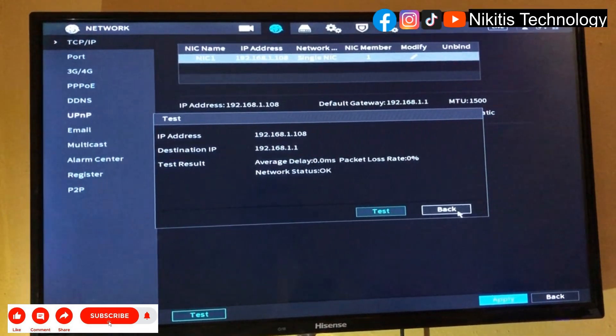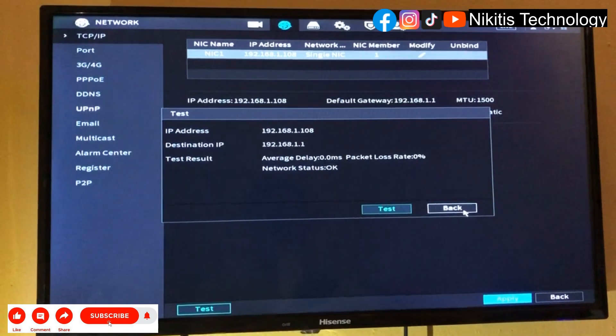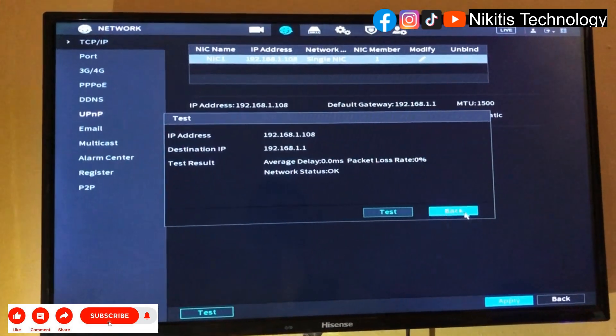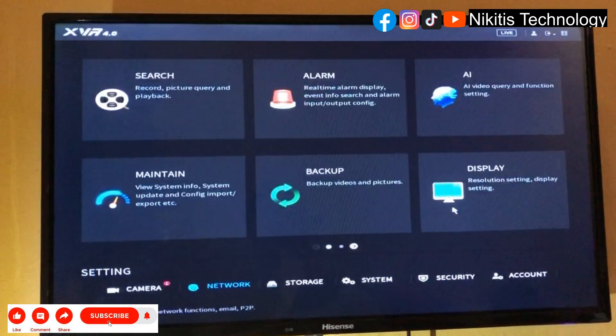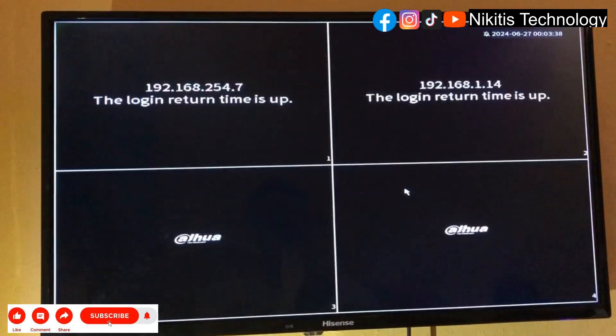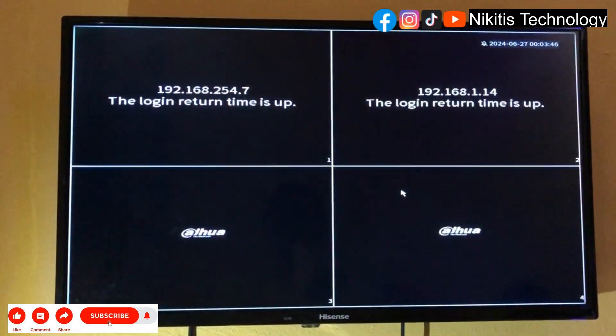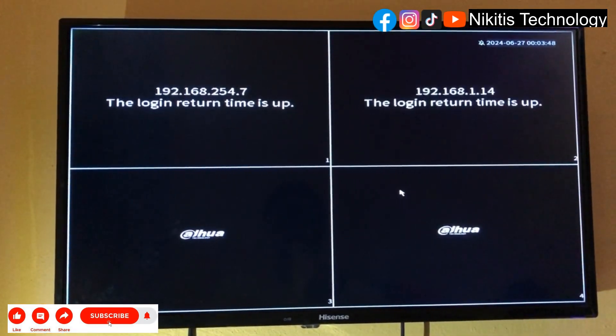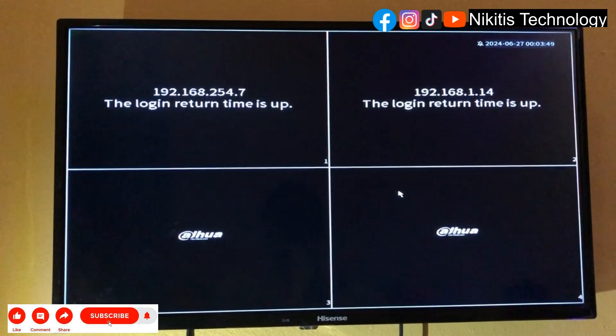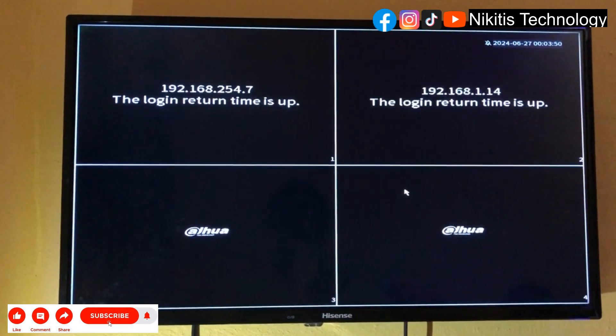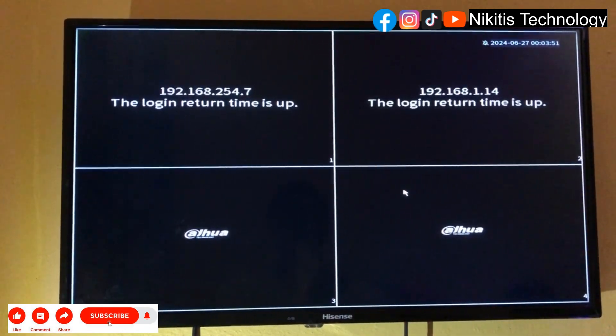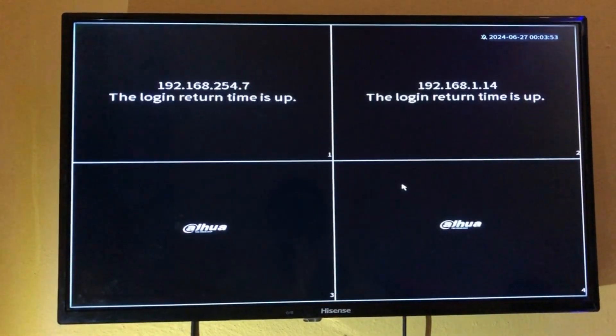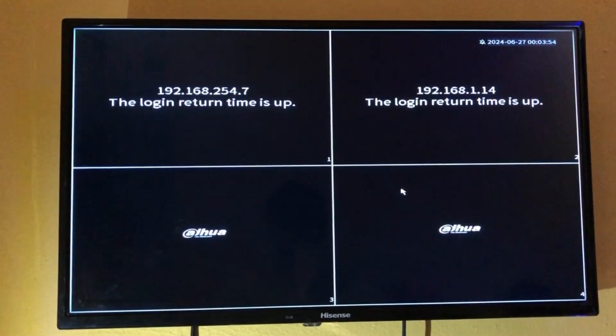This is how to give network or internet access to your DVR and also do network testing. Thank you guys. Please don't forget to like and subscribe, and if you have any other questions drop it in the comment section below. I'm going to attend to it. See you guys in my next video.